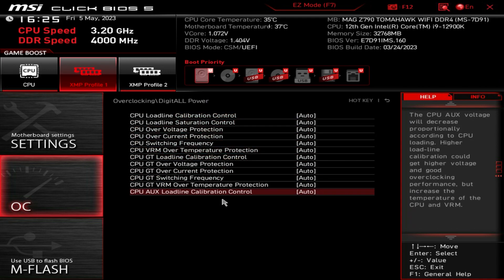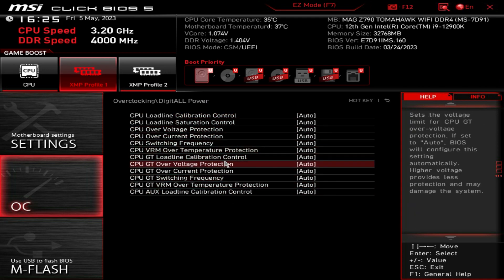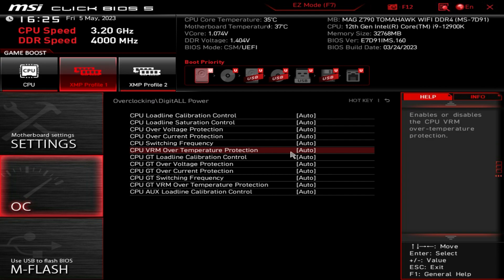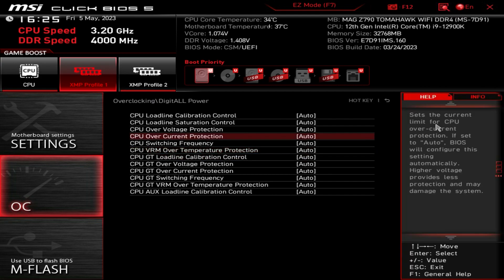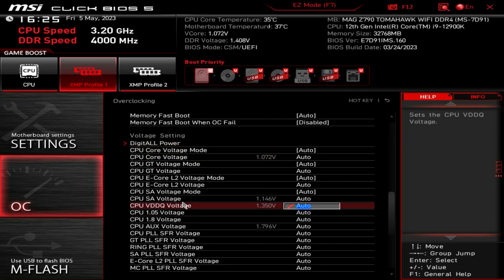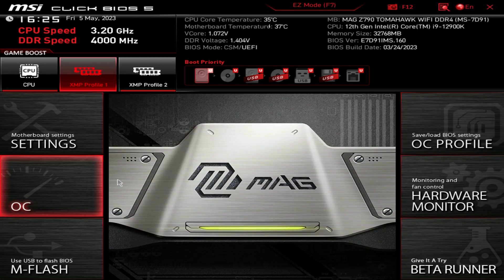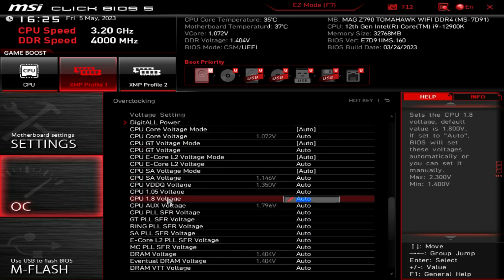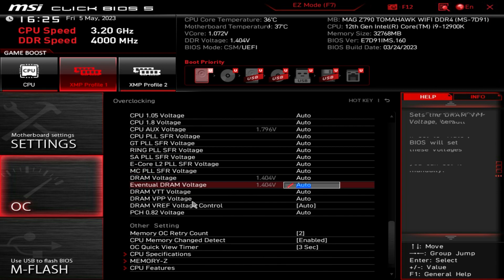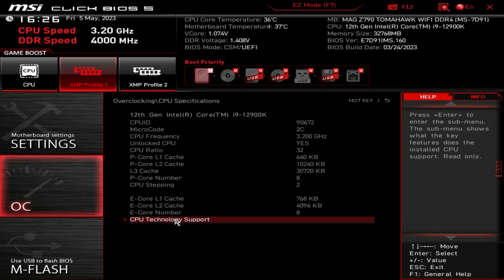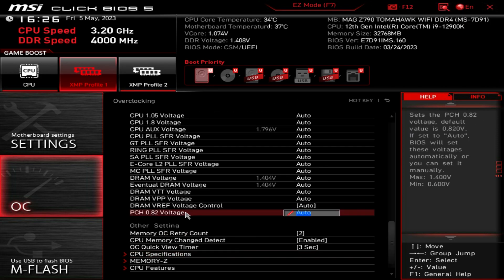As you can see as I'm hovering over things, it tells you about the setting over here in the help section - so if you're not sure what a setting does, it's all explained right there, which is really nice. All of your power settings are here, and all of your voltages and memory settings are accessible as well.